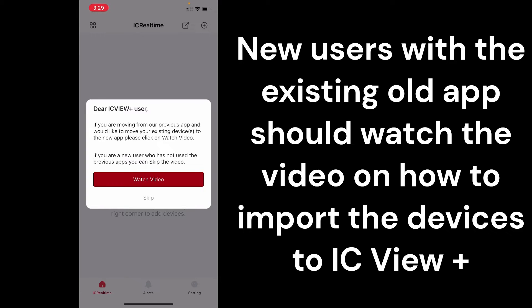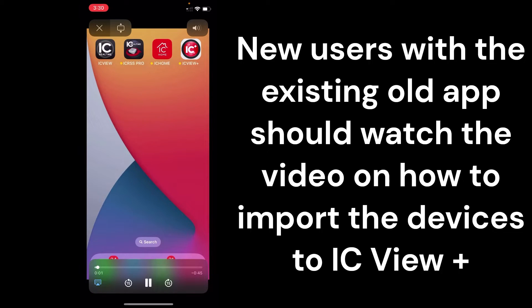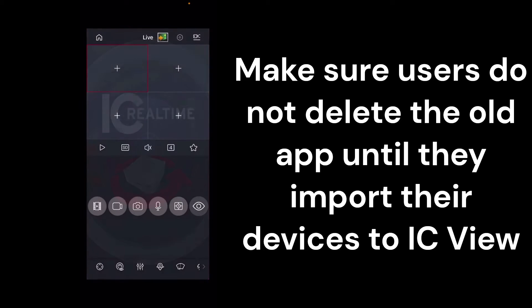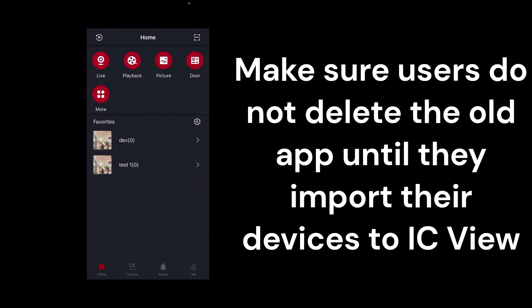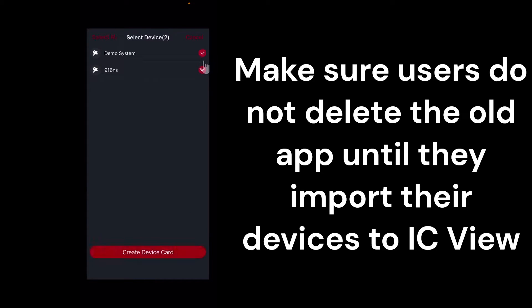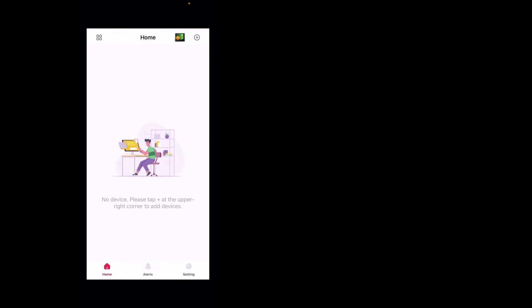It's going to ask them if you're trying to migrate over from our old existing equipment. From the old app to the new app, there is a demonstration video. As you can see in the demonstration video, it's going to show you to click on the old app, open it, go to home, go to your devices, and then export your device list by creating a device card.